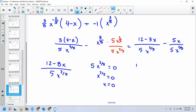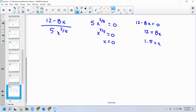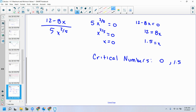I needed to reduce it because I need to figure out where the derivative equals zero and where it does not exist. This function is rational — where would it not exist? When the denominator equals zero. So 5x to the two-fifths equals zero gives x equals zero — that's one critical point. The other place: set 12 minus 8x equal to zero. So 12 equals 8x, divide to get x equals 1.5. My two critical numbers are 0 and 1.5 — these are the numbers I need to investigate further.